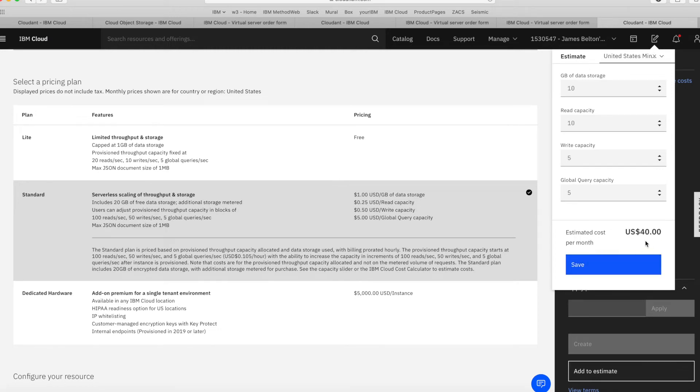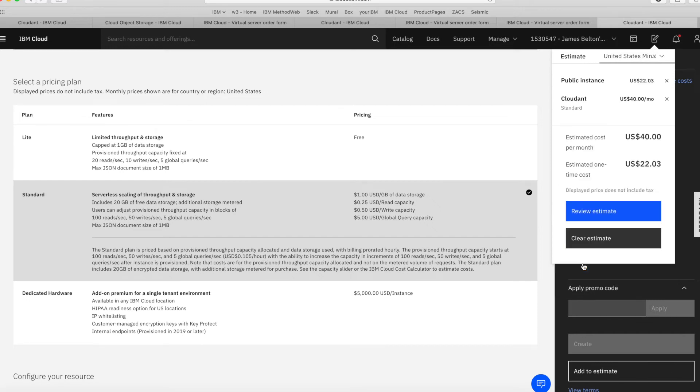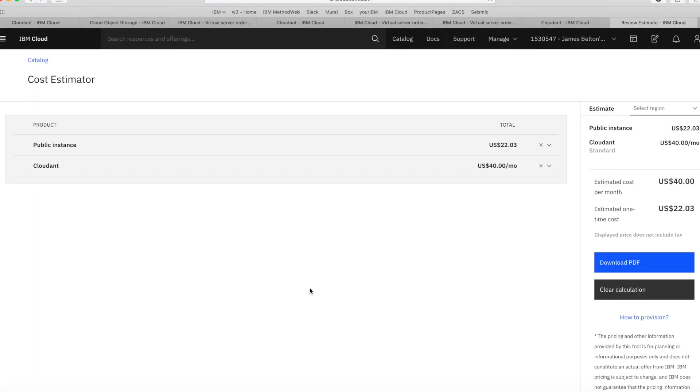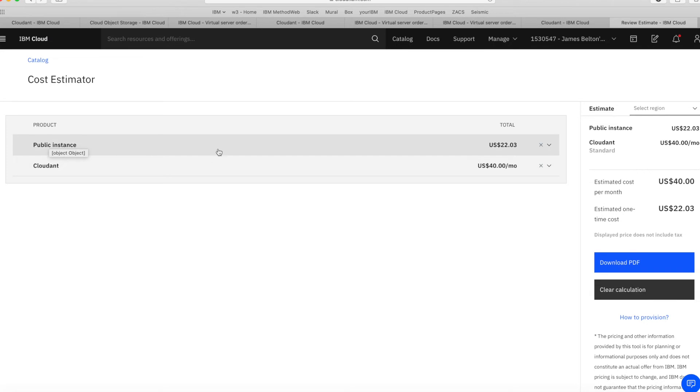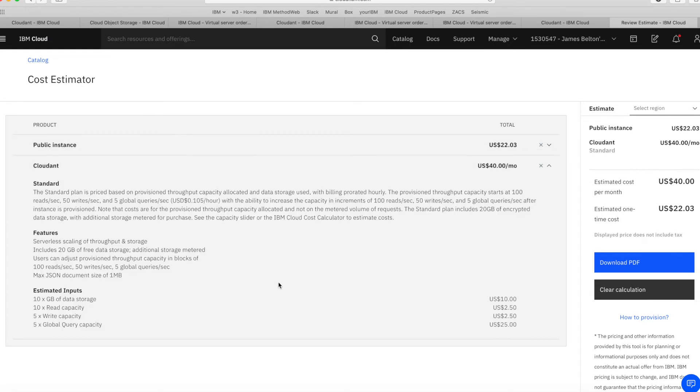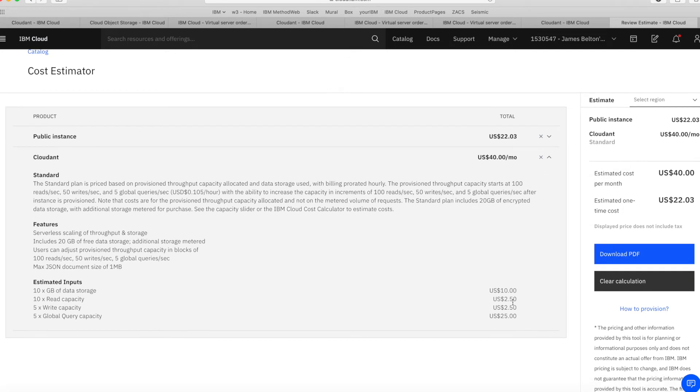So just click the button. You can see there that as a monthly estimated cost for that configuration, it's going to be $40. So again, if I click Save, then similarly I can go and review my estimate. And you can see there now that I've got my Cloudant and my public instance, saving these for me as I go along. I can go and look at that and download the PDF if I want to.